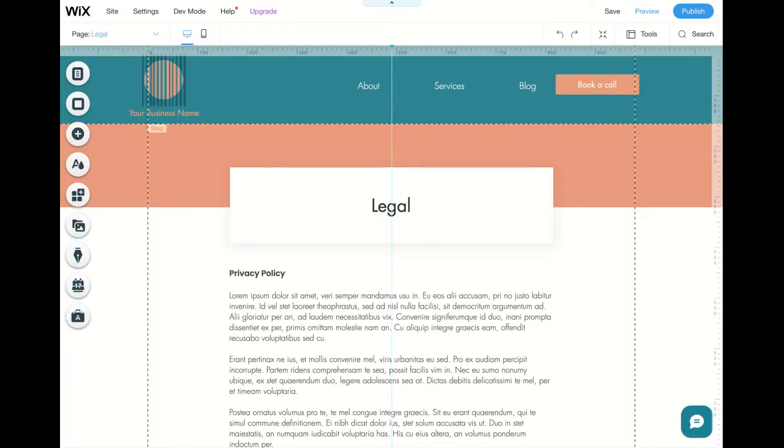Hi everyone, today I'm going to show you how to make sure that your website is GDPR compliant.